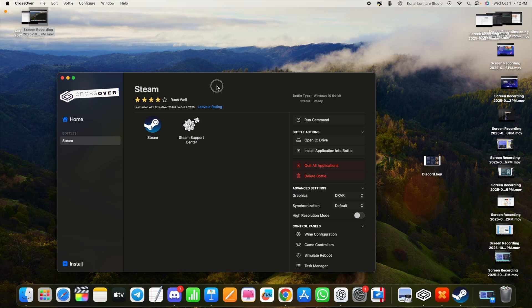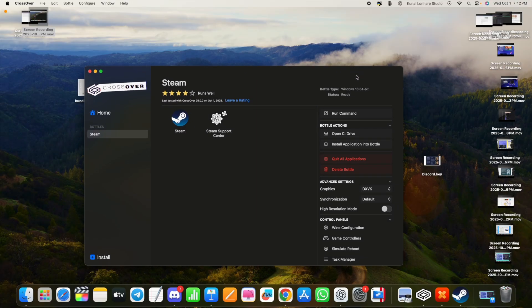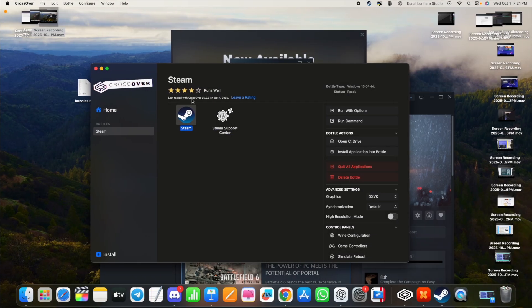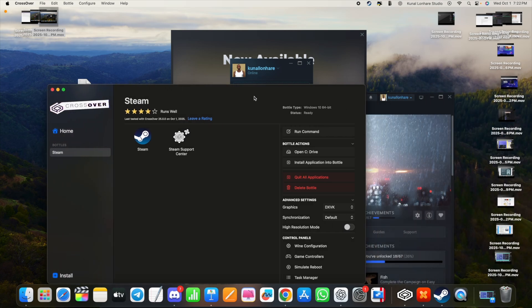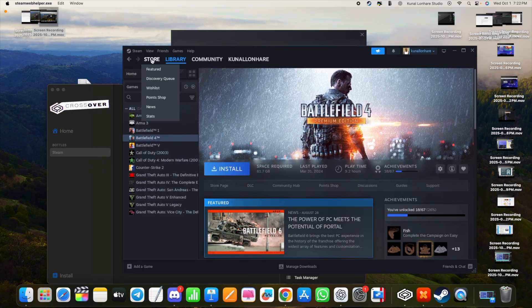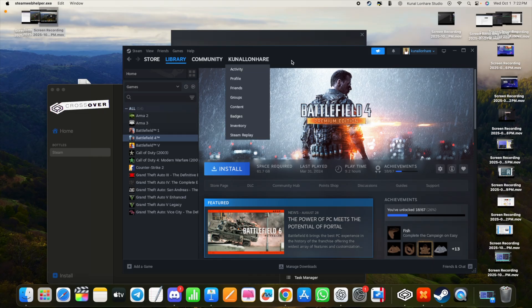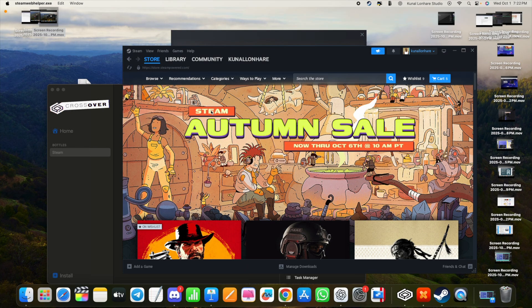After updates are applied at the back end, open Steam and check for games you want to play. You can see the updates complete, and Steam will ask you to log into your account. Once logged in, check all your games and try out the ones supported by CX Patcher. That's how you install CX Patcher on your Mac.